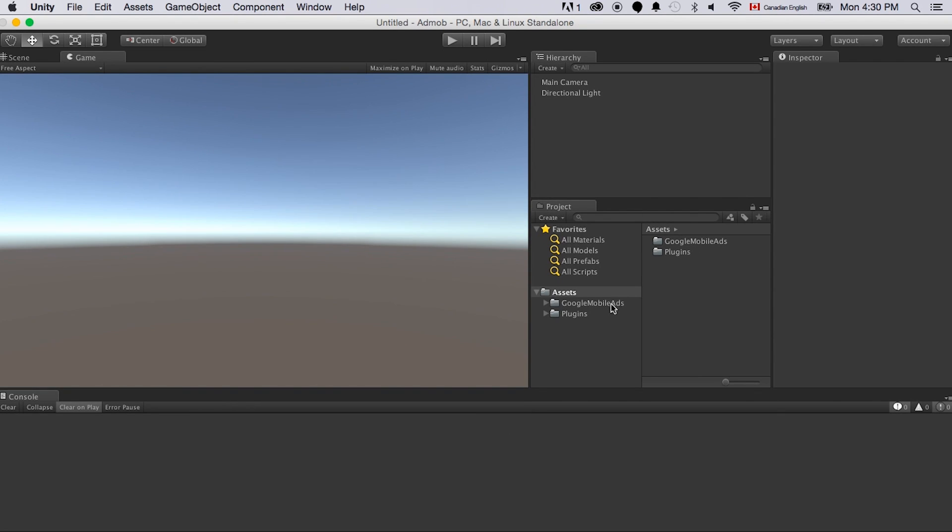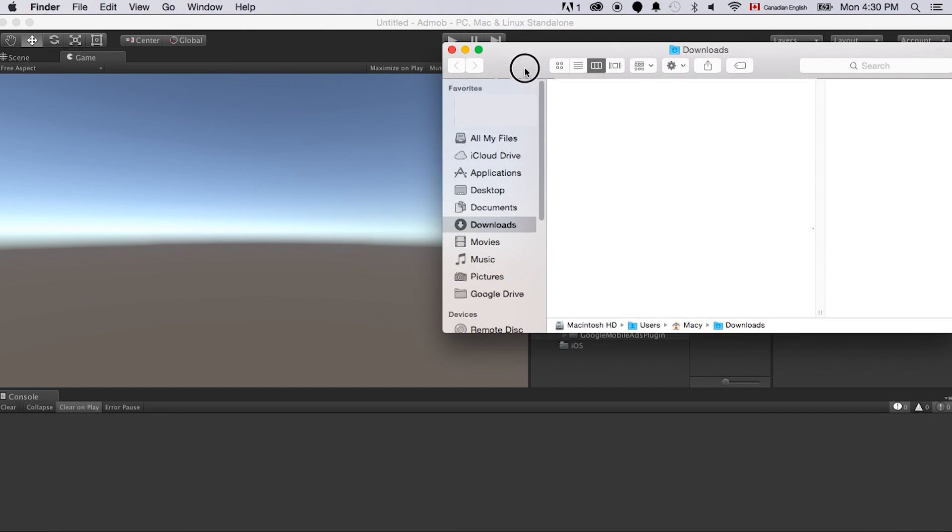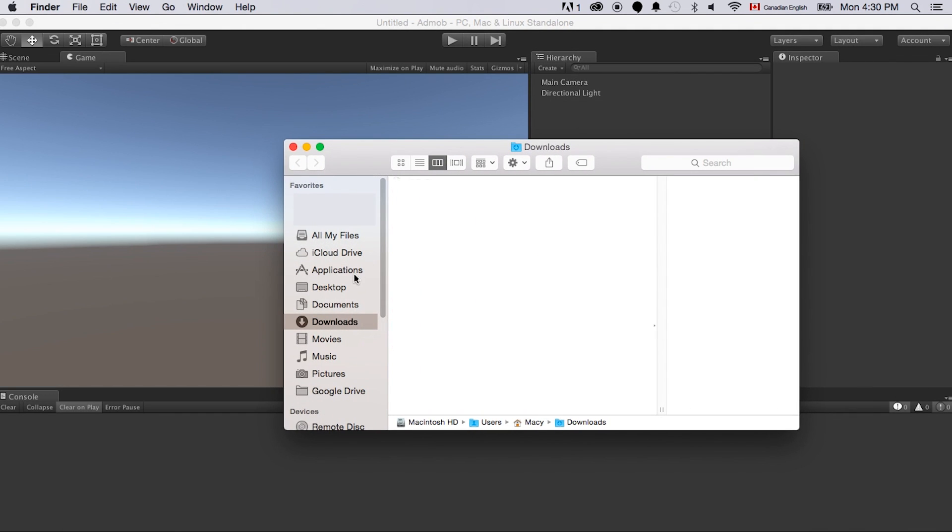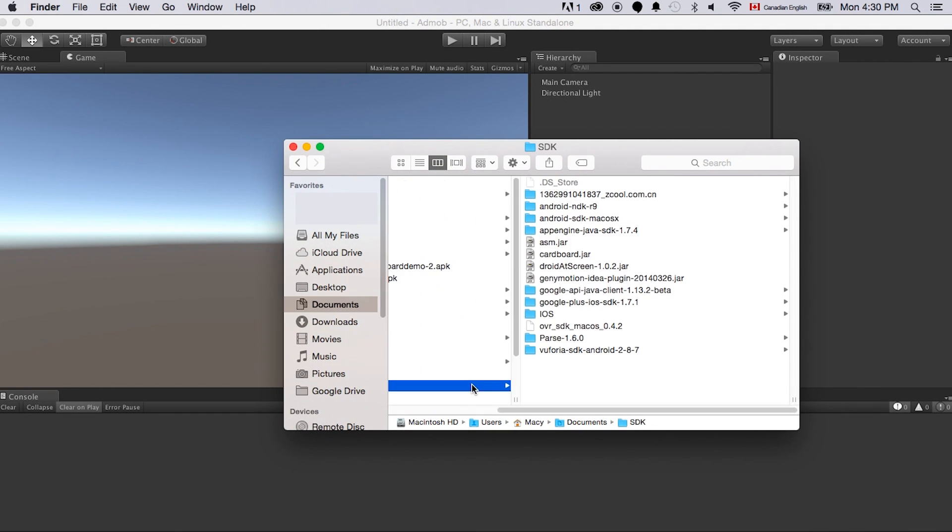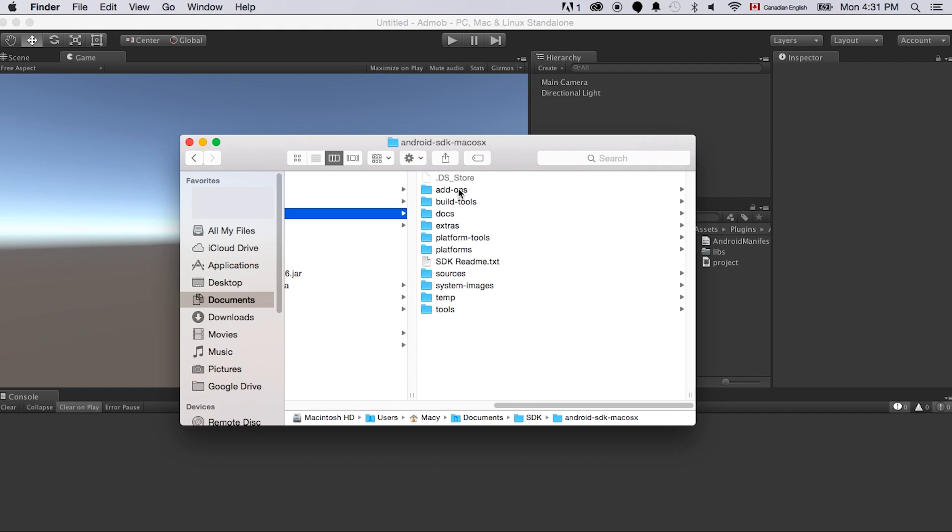And that's not it yet. We actually need to put in the Google Play Services library into the plugins under Android folder, because right now here only has the Google Mobile Ads plugin. And let's go to the folder, find where we put the SDK, the Android SDK. If you have not downloaded it, please do so.